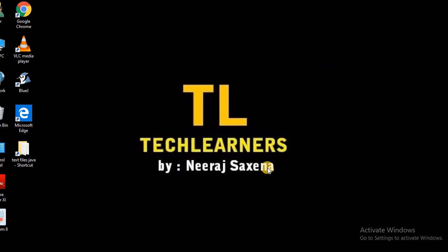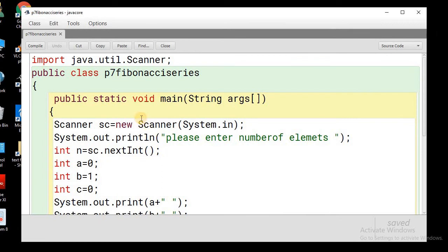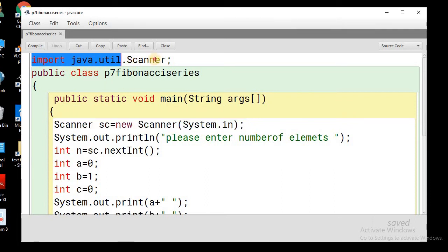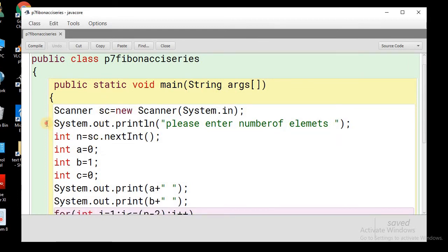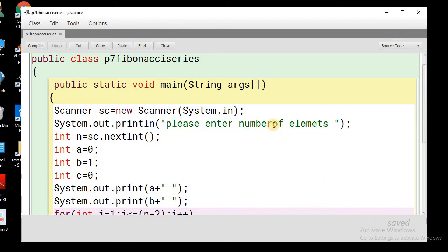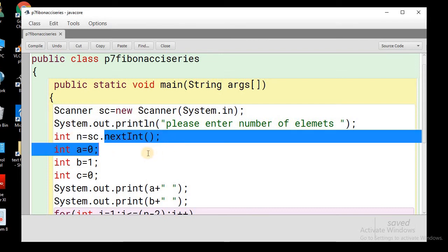Now let's see how we can do this in a Java program. We need to accept the number of elements to be printed from the user. For this purpose, we will be using the Scanner class. To use the Scanner class in our program, we need to import java.util.Scanner. Then we will print a message to the user: please enter number of elements in the Fibonacci series. We will store that number into n with the help of the nextInt method of the Scanner class.